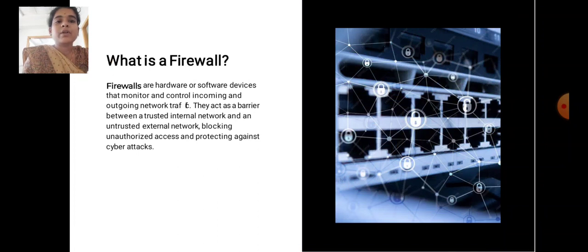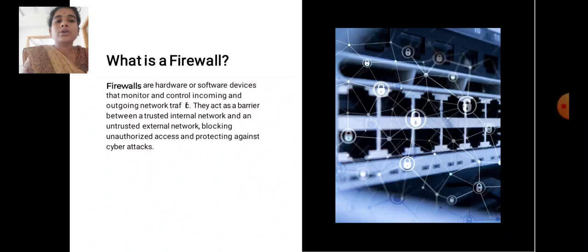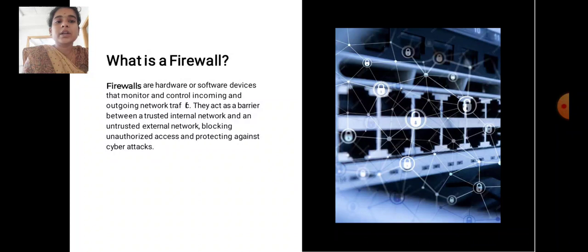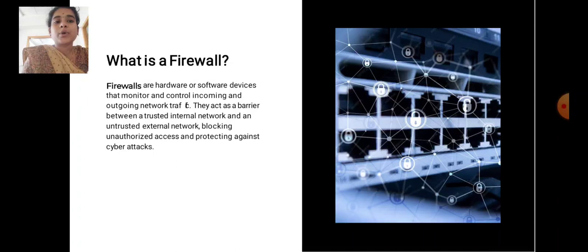What is a firewall? Firewalls are hardware or software devices that monitor and control incoming and outgoing network traffic. They act as barriers between a trusted internal network and an untrusted external network, blocking unauthorized access and protecting against cyber attacks.